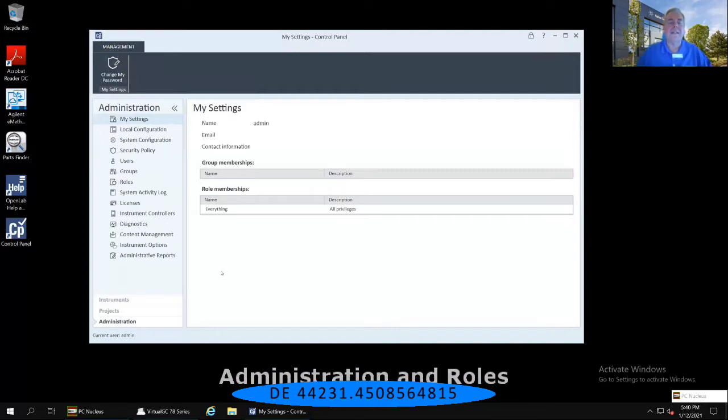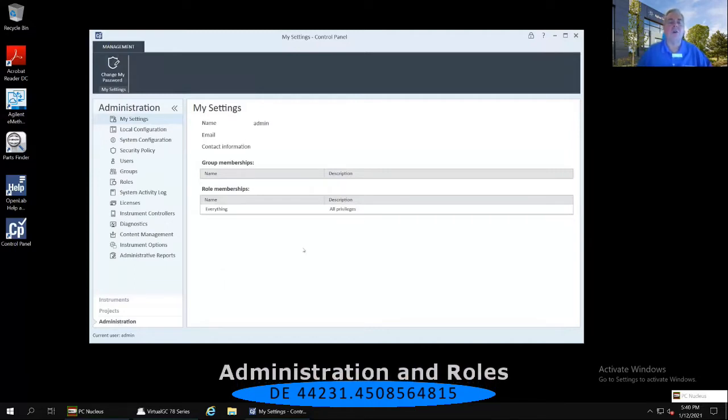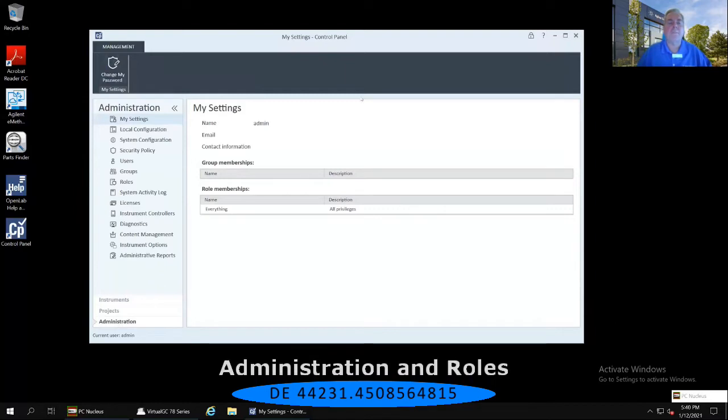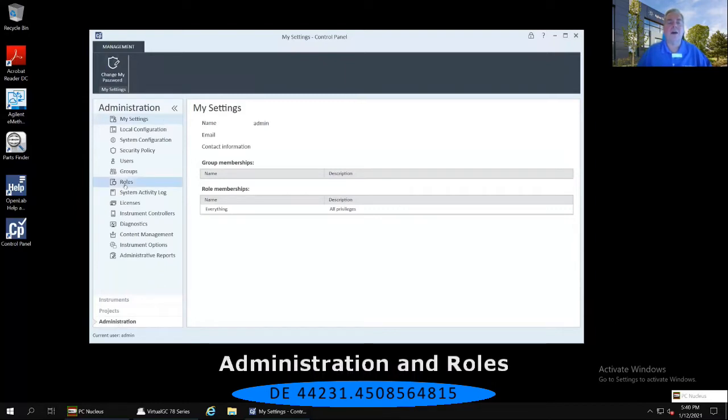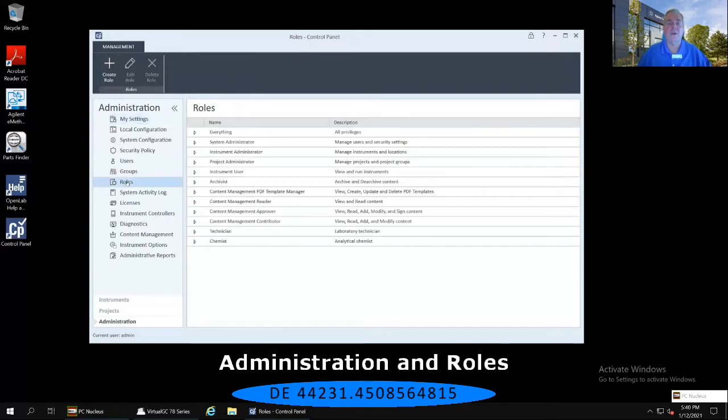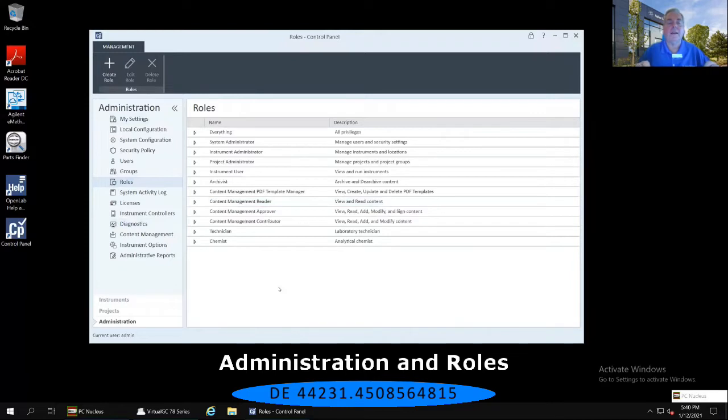For instance, if I would like to look at, let's say, my roles here, go down to the roles on the left-hand side. This is the definitions of what can be done within the software.